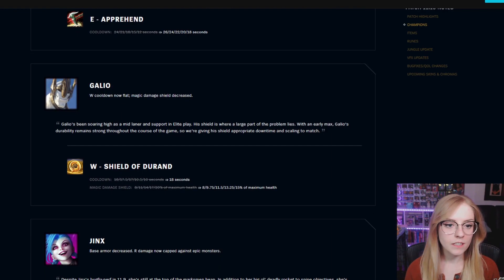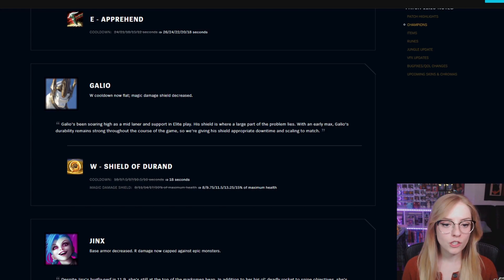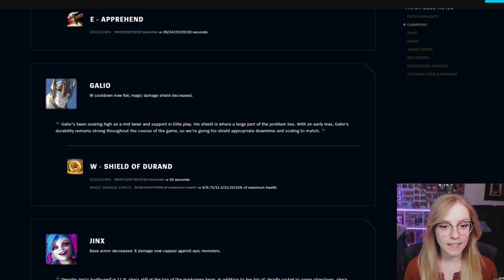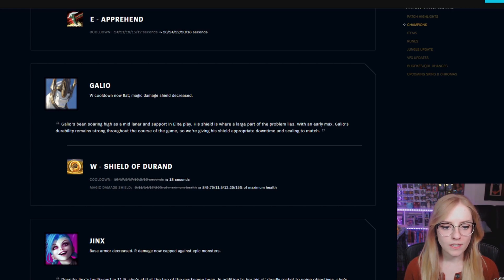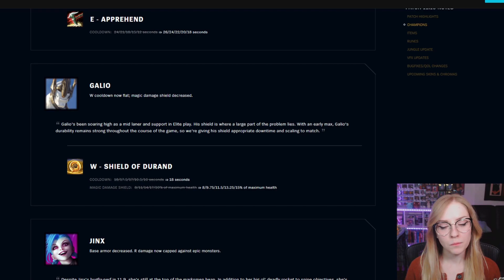Galio W cooldown now flat, magic damage shield decreased. W Shield of Durand cooldown has now gone to a flat 18 seconds. Magic damage shield now increases by 1.75% of maximum health.